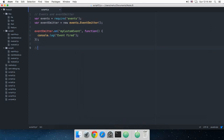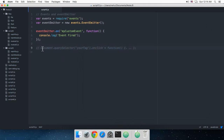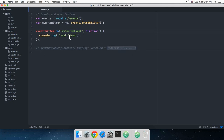The equivalent of this on the front end would be like `document.querySelector('your-tag').onclick = function() { ... }`. So that's pretty much what we are doing here. This part is the event name, and this part is the function which would be fired.